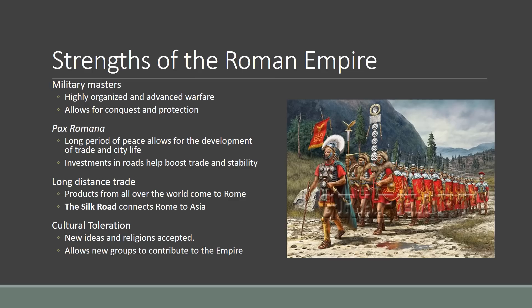The Romans had serious strengths — they were military masters. They were highly organized and practiced very advanced warfare techniques. You can see the Roman soldiers there — that's their typical uniform, their big boxy shields and their spears, which they actually used to throw. They also had advanced siege weapons, stuff like ballistas and other kinds of catapult, that they could use to actually take enemy cities. Because the Roman military is so powerful, they're able to conquer lots of territory around them, and Rome expands to its largest size under the empire.